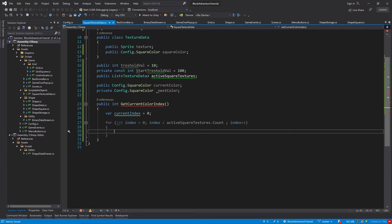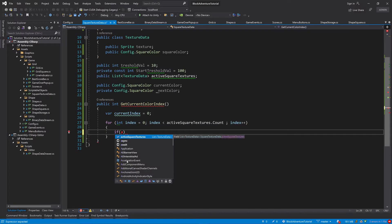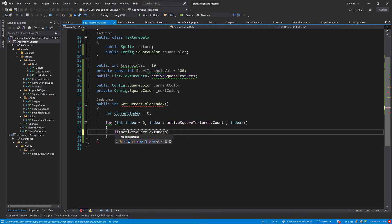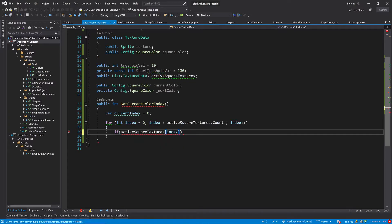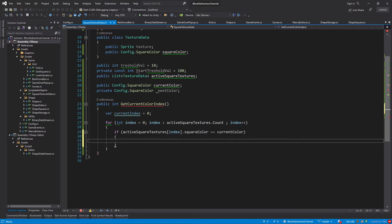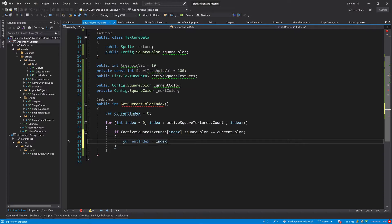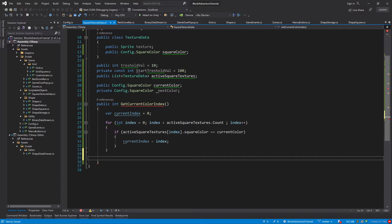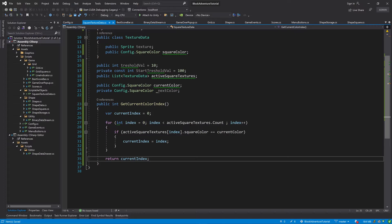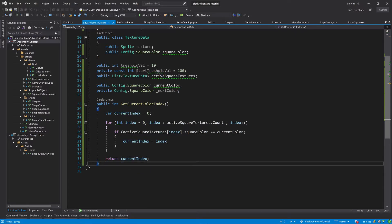Inside the for loop we want to loop until we reach activeSquareTextures.Count. Inside the loop we check if activeSquareTextures[index].squareColor is equal to currentColor. If it is, then currentIndex will be equal to index. Then right below this for loop, let's return currentIndex.